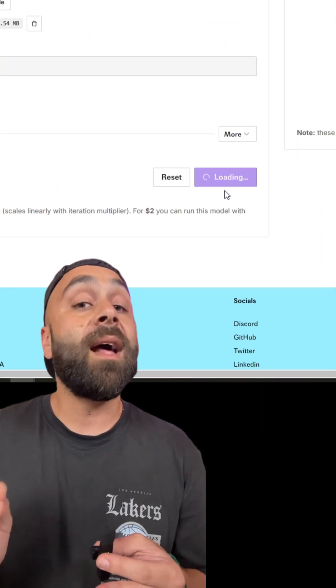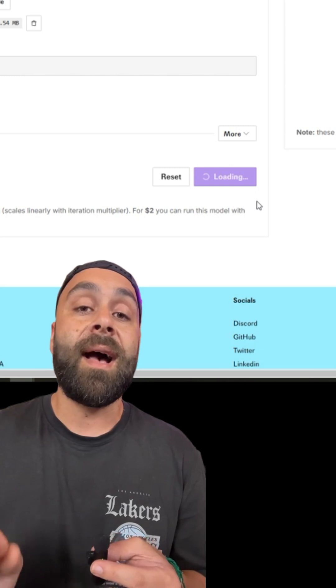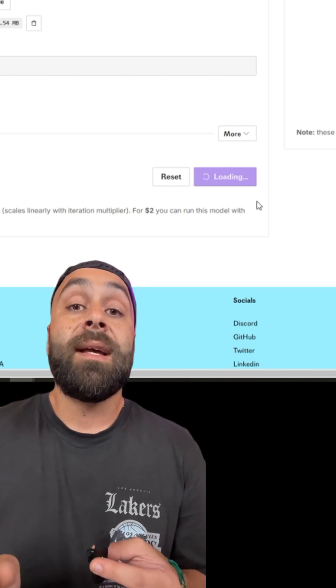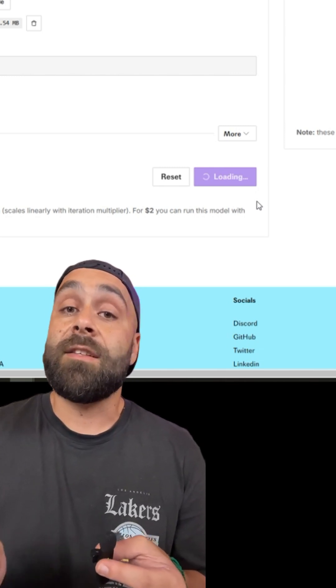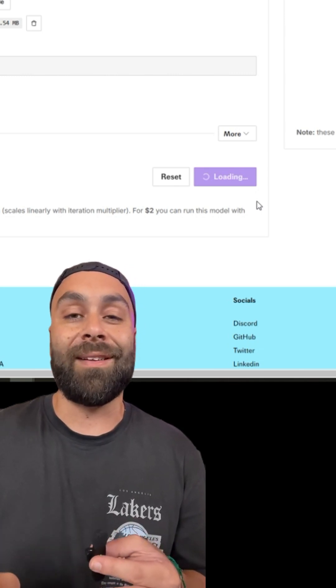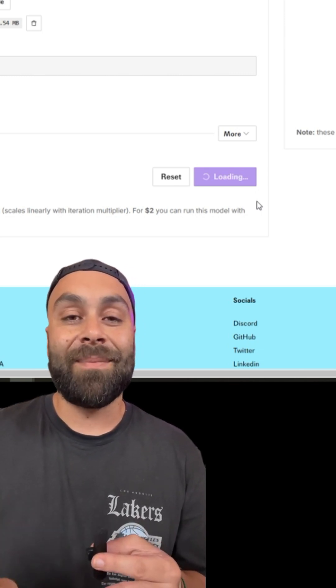Remember, training a model on platforms like this has an associated cost. In this case, it's two dollars, but trust me, it's totally worth it. You'll see why in a moment.